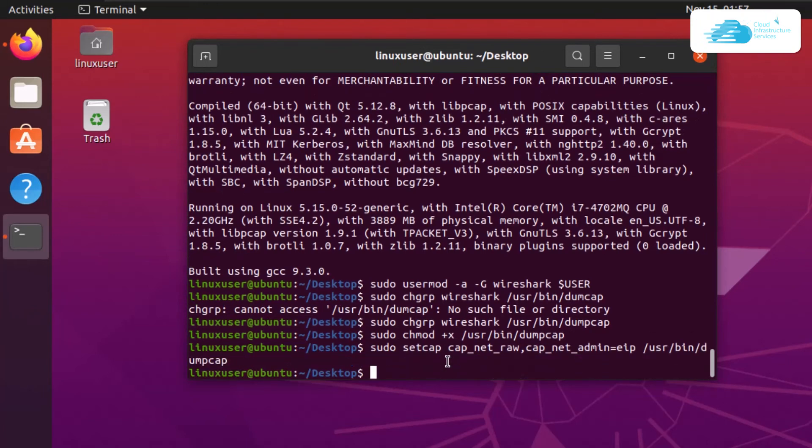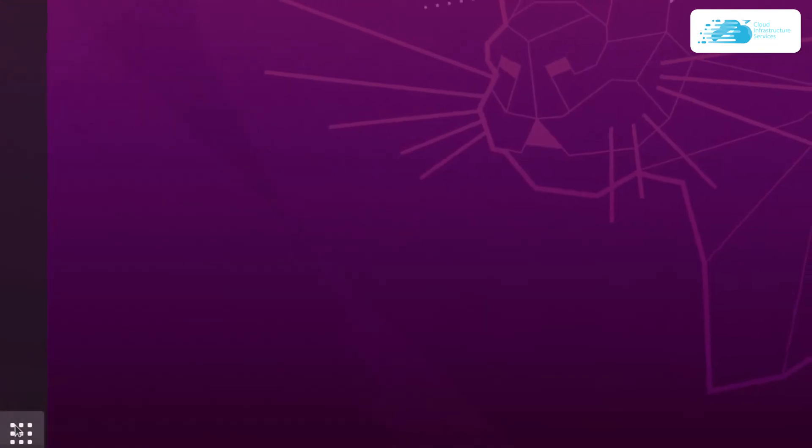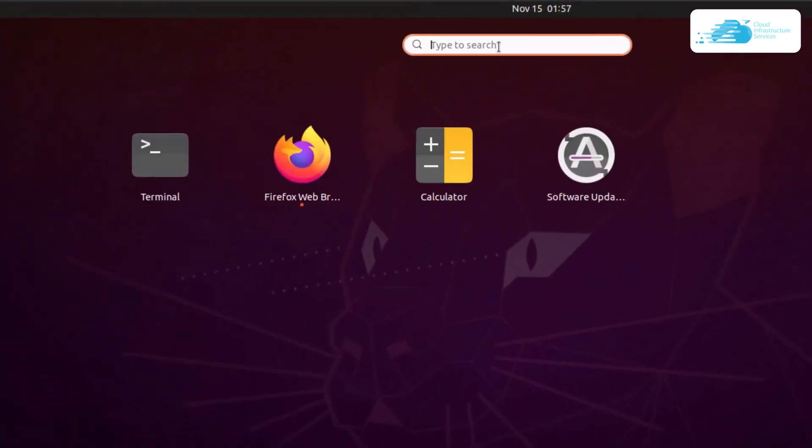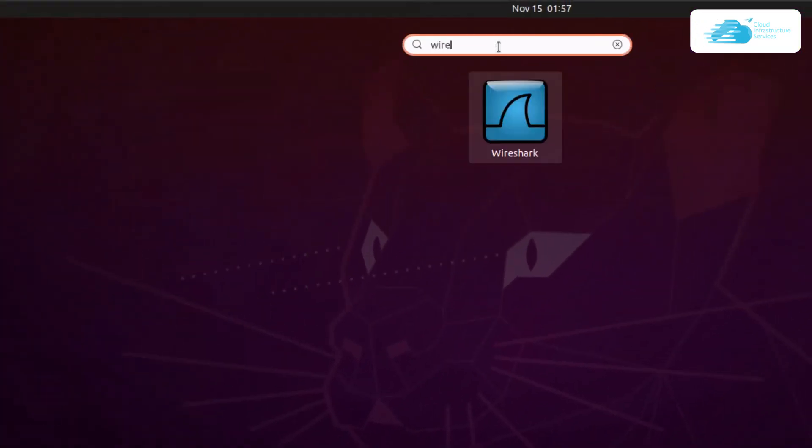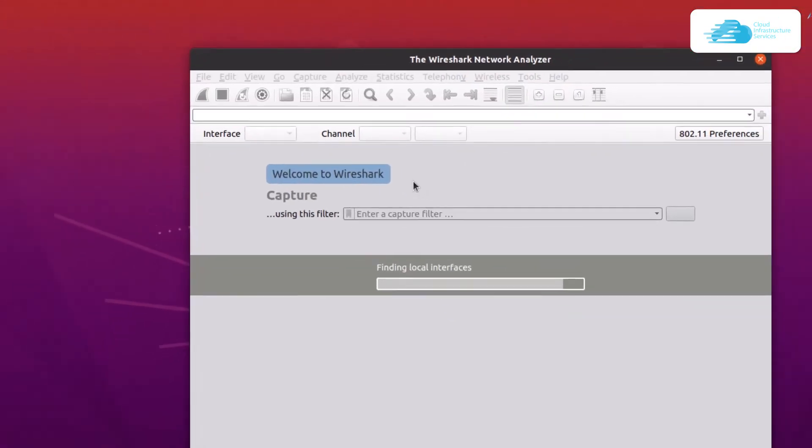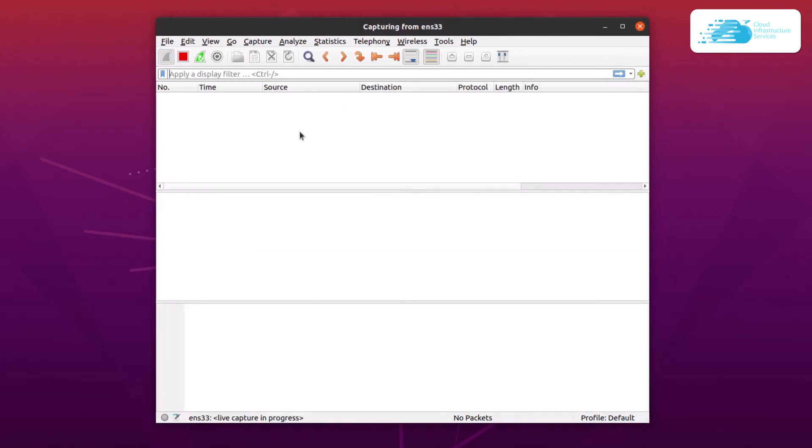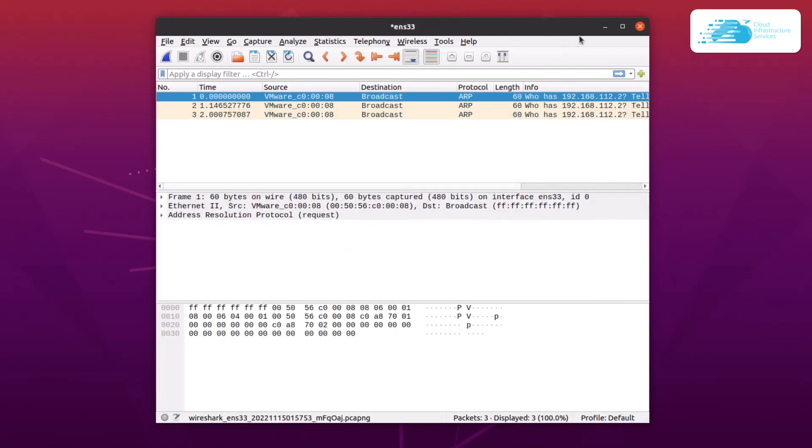To use Wireshark, exit from the terminal, open the applications menu, and search for Wireshark. Just like that, you'll be able to use Wireshark and start capturing packets according to your needs. That was all about this tutorial.